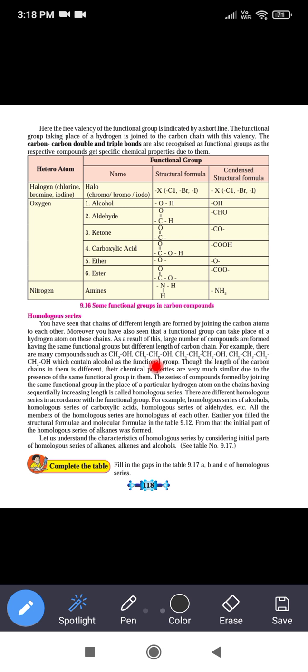In this group we have methanol, ethanol, propanol, butanol, pentanol, hexanol. The differences between them are: one CH2 group increases between each member (called the methylene group), and the molecular weight increases by 14 units compared to the previous one. Though the length of the carbon chain is different, their chemical properties are very similar due to the presence of the same functional group.